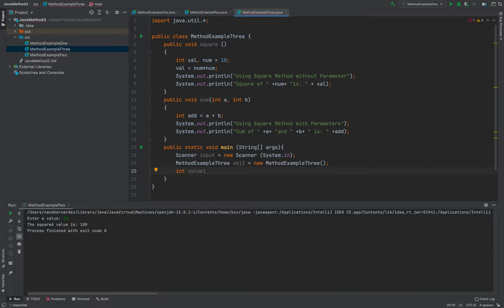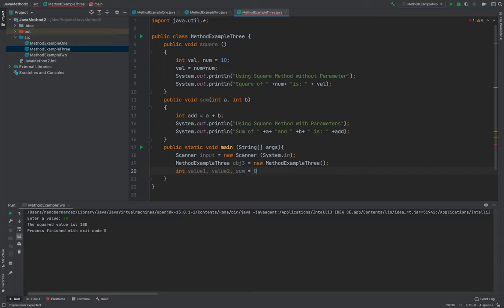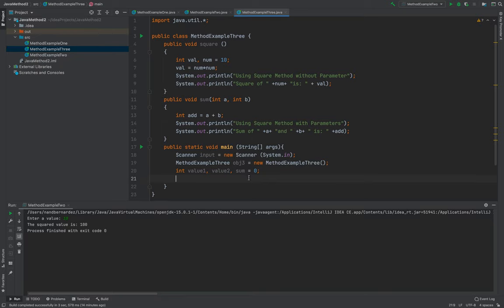After that, int value one, int value two, then I think I need to put the sum. There you go. Okay, after putting the sum,